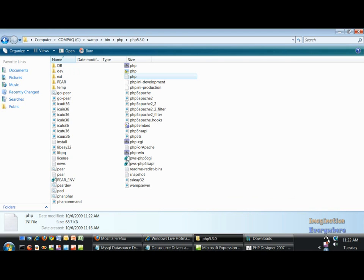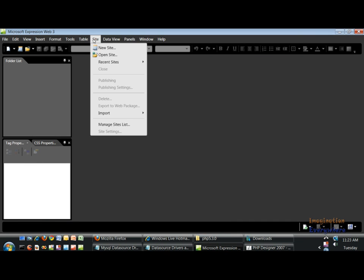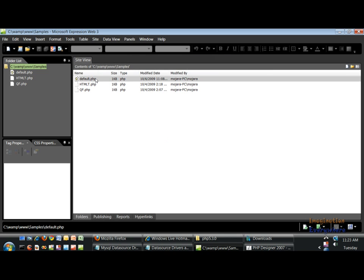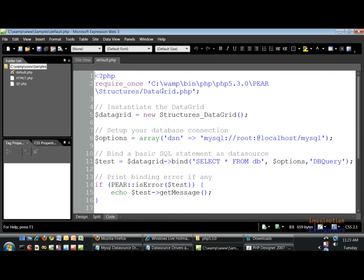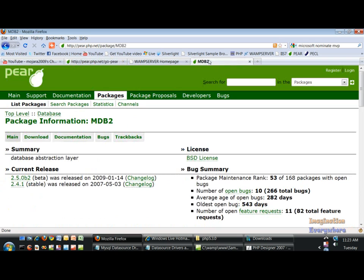Get out of that and then we have to restart the server, so let's go ahead and restart the server. That should do it. Let's go ahead and open up the last example that we had, which was the default page with the information on the Structures Data Grid. Let's get rid of this right here. This is the same code that is on the Structures Data Grid on the PEAR site.